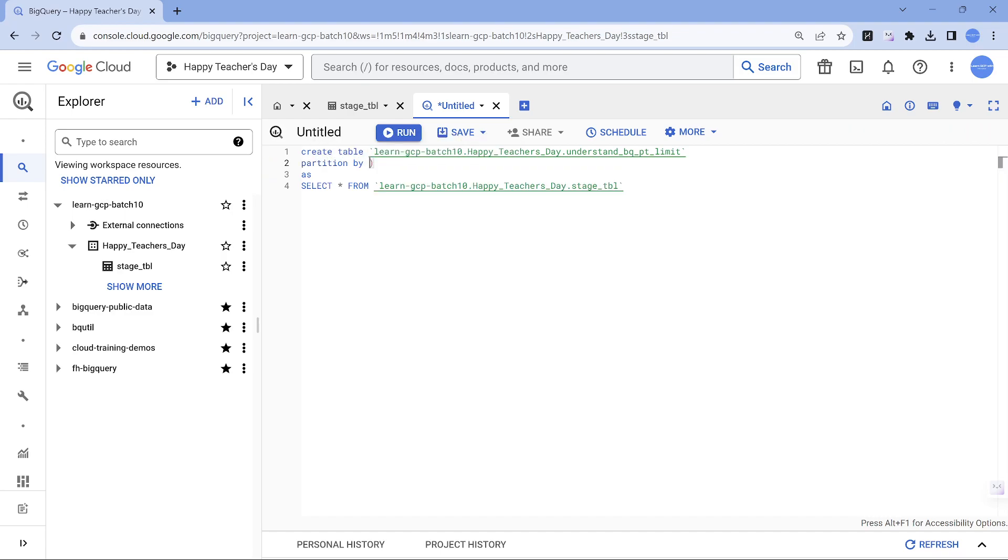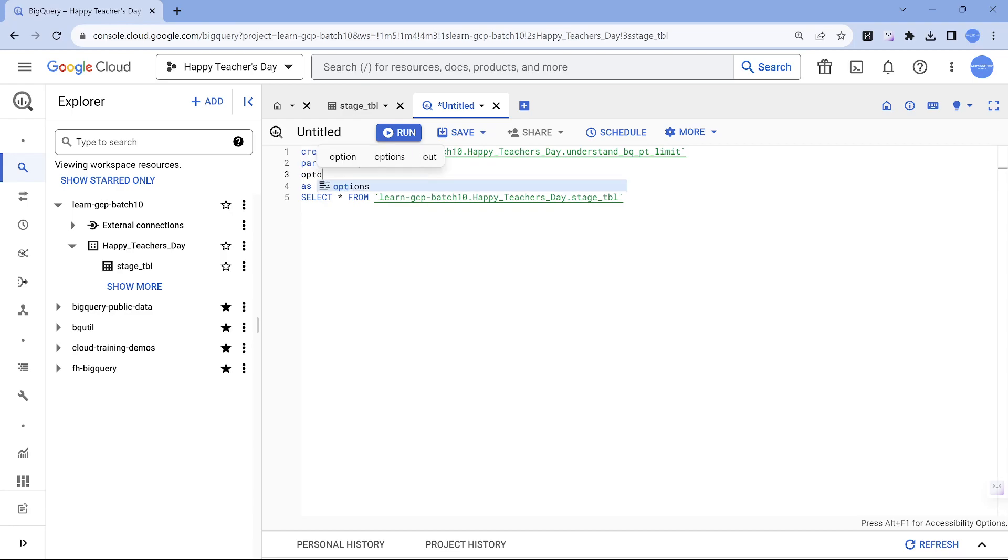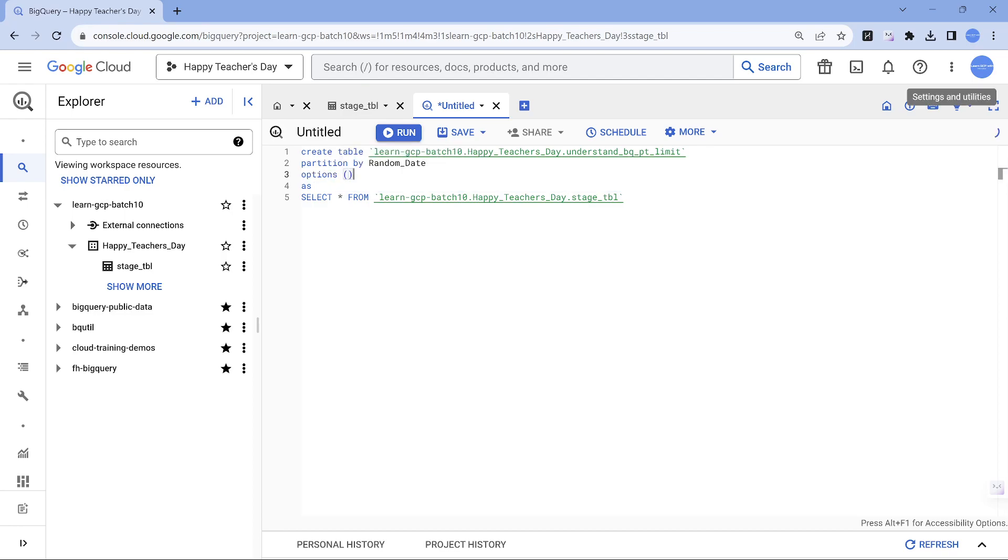Along with this I wanted to turn on partition by. I wanted to partition it by a specific field which is random date and it's also good you turn on the partitioning filter. That's a very good choice. Let's try to do that.